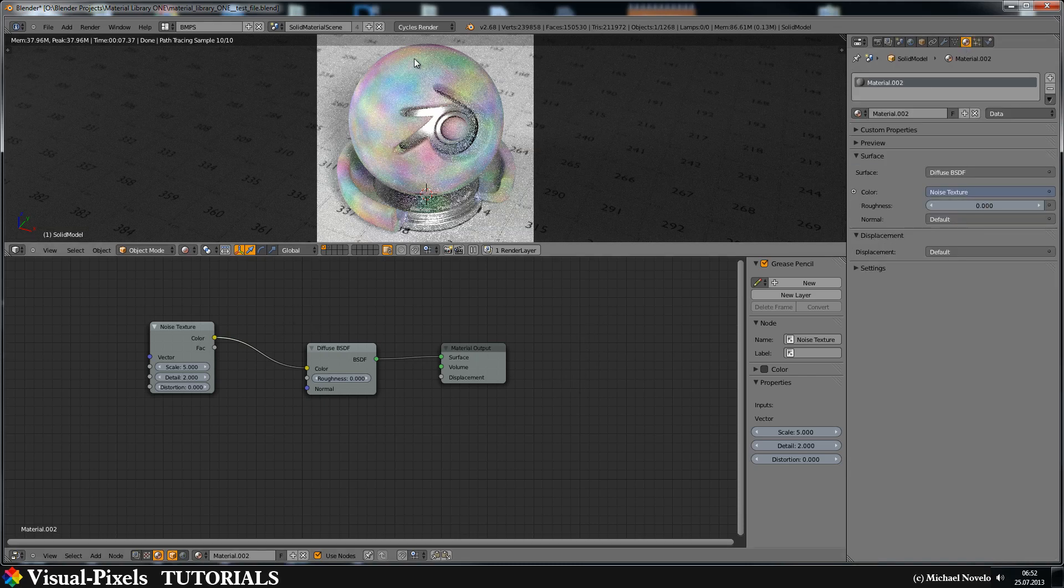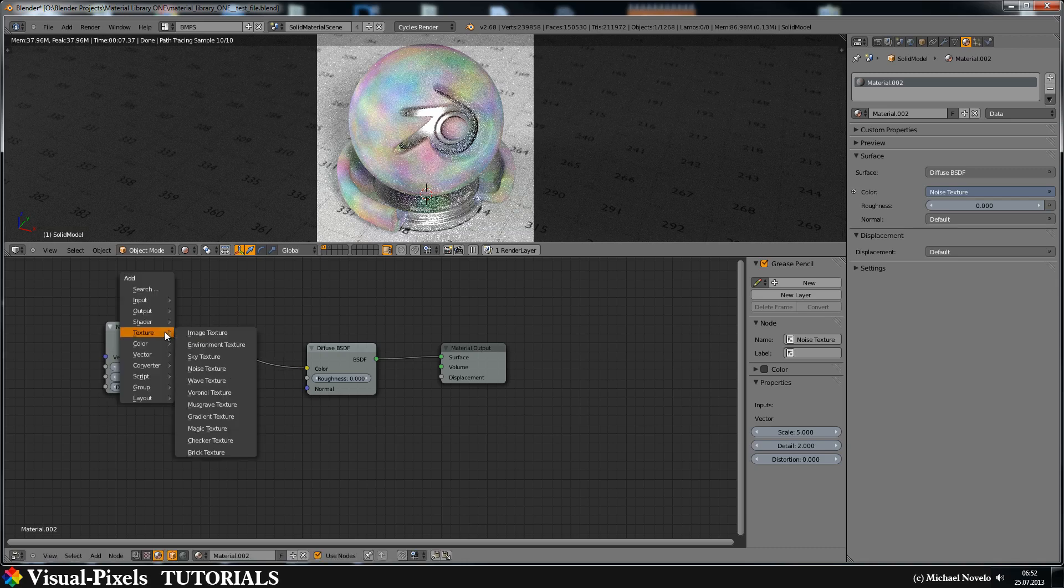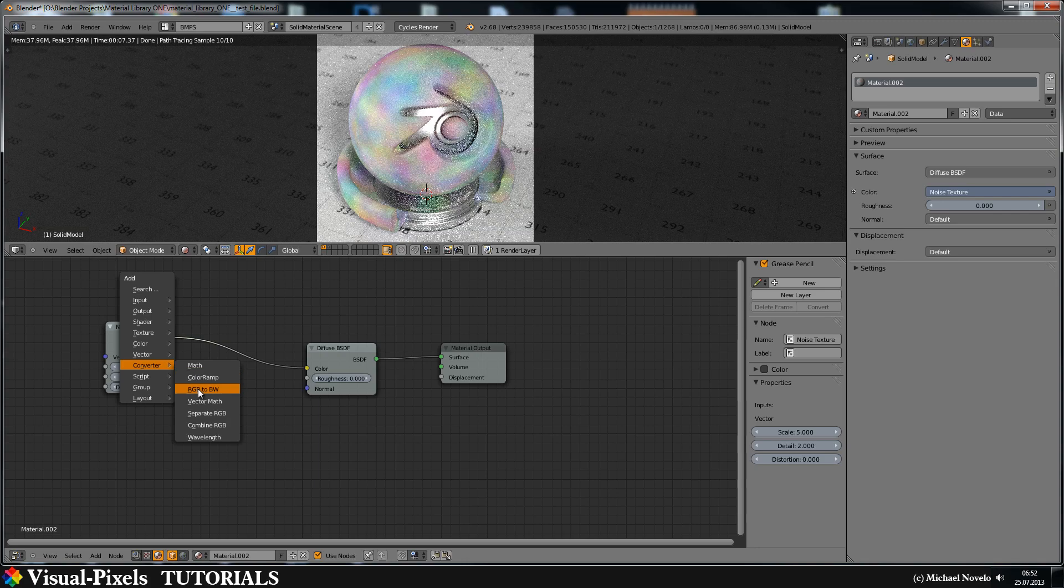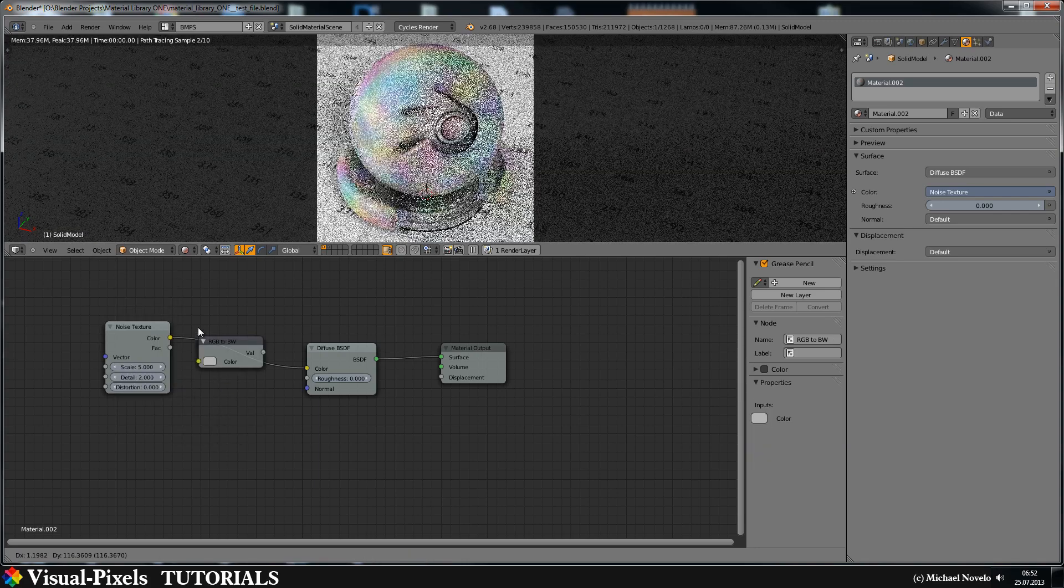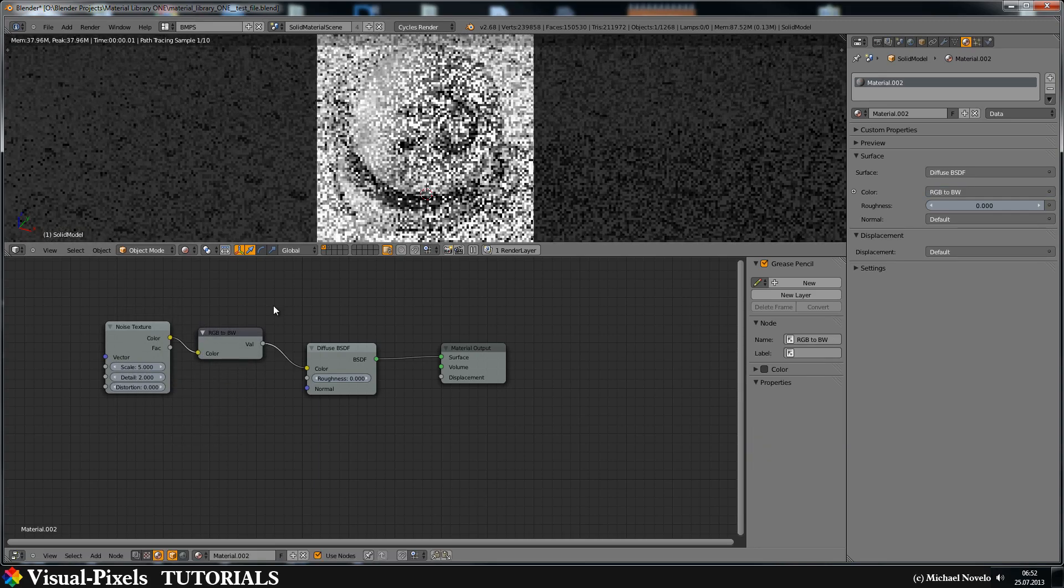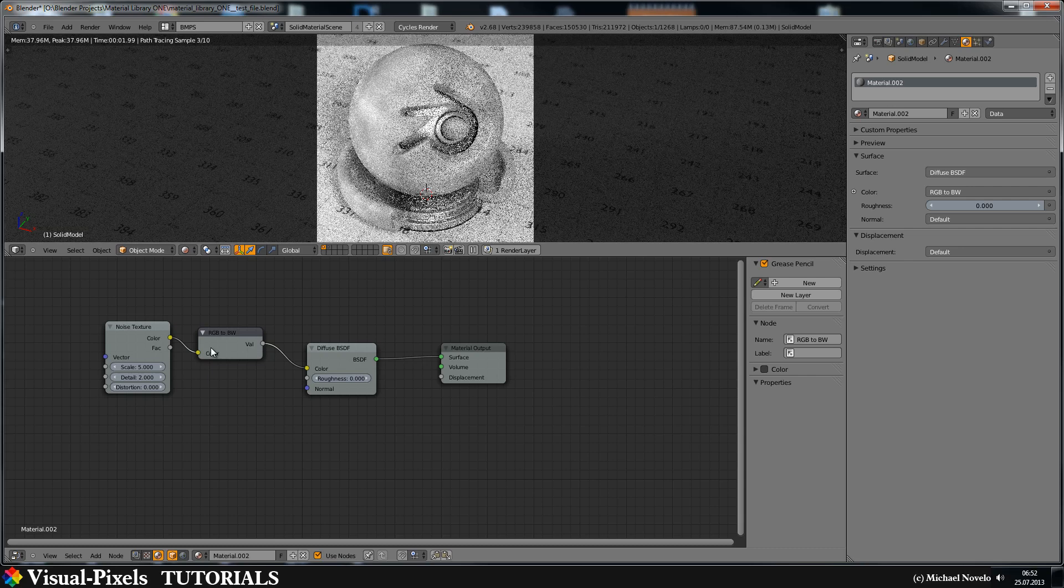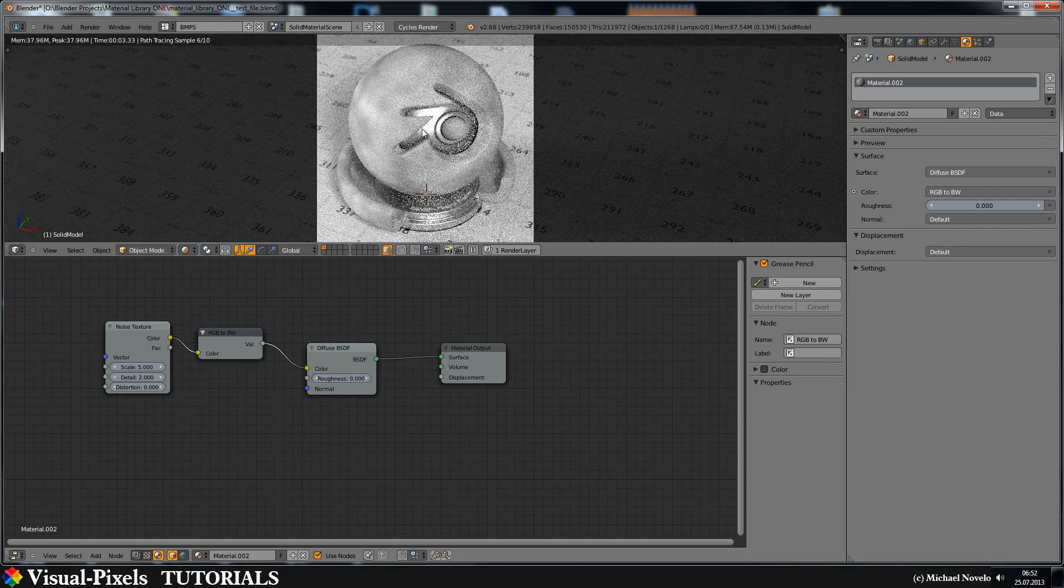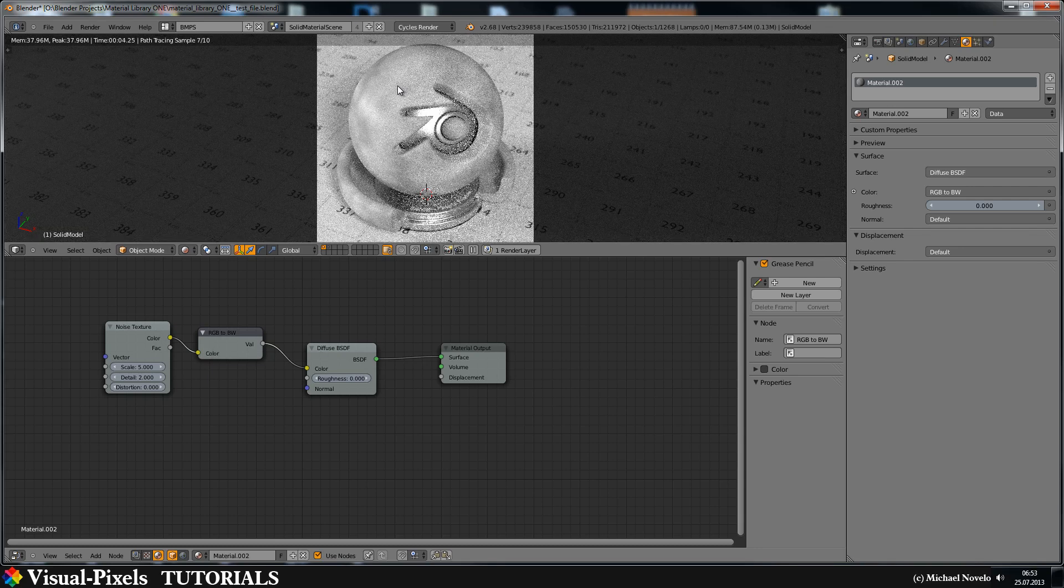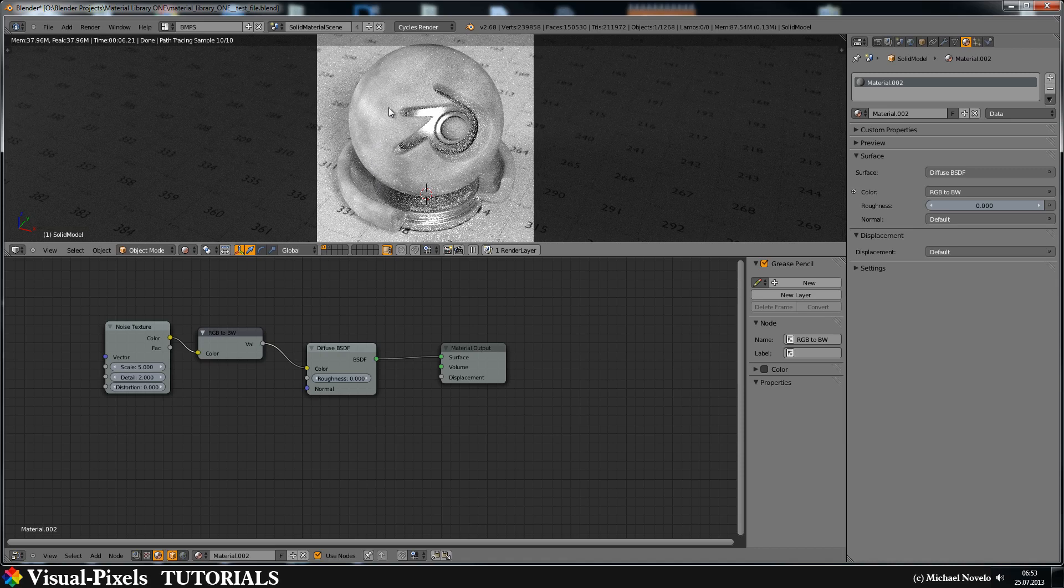Okay you see the noise is just a cloudy noisy colored texture and I don't want this color. So I get rid of this color and I use this here RGB to black and white node and just put it in there between the noise and the diffuse color. And now we have a black and white gray scaled noise texture.